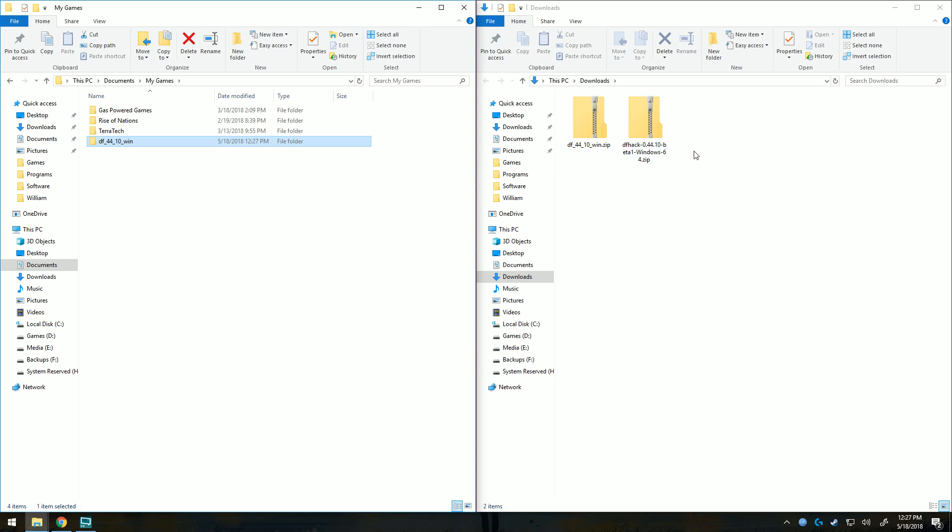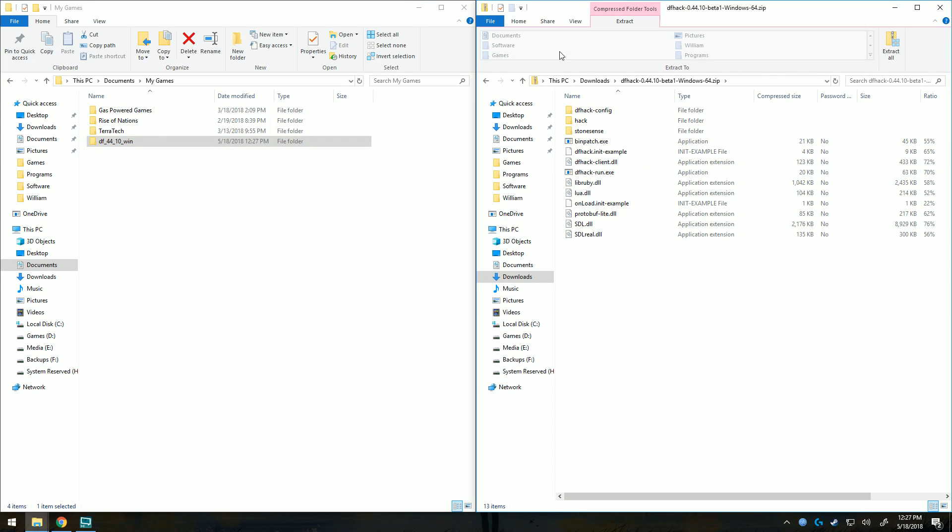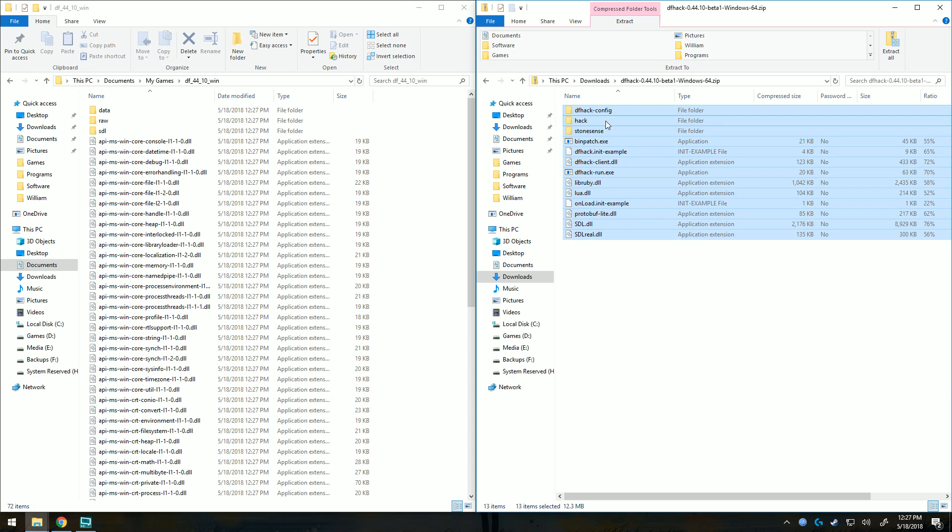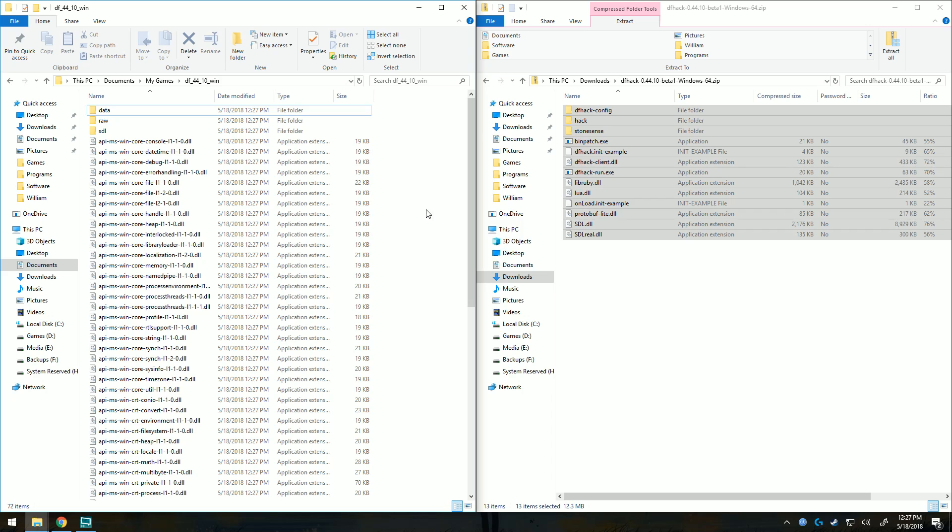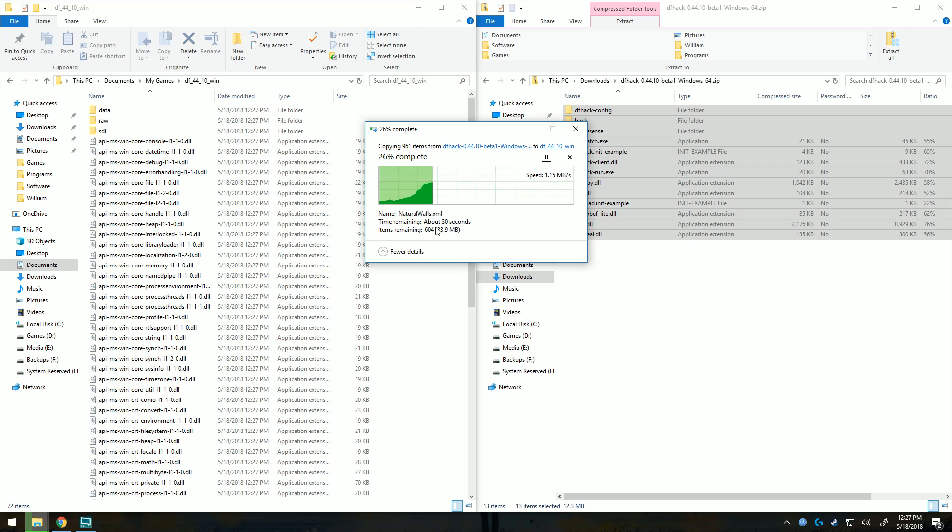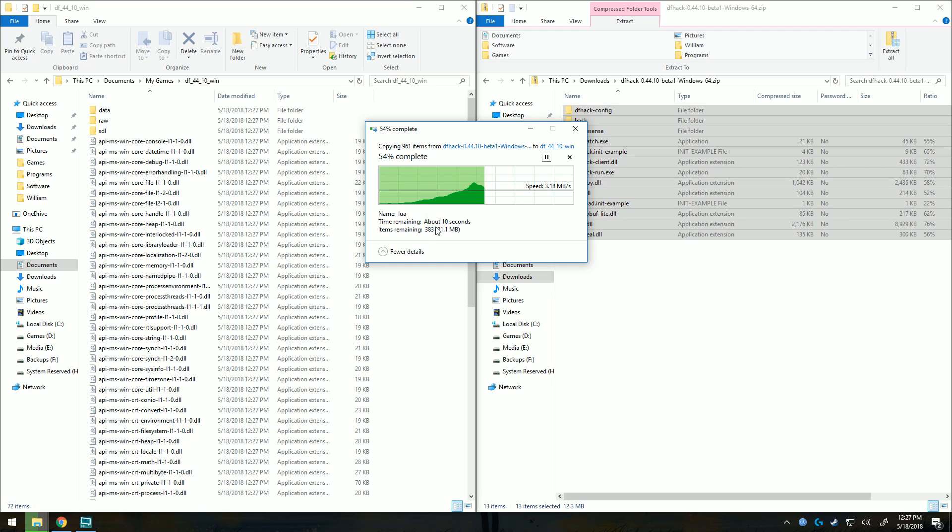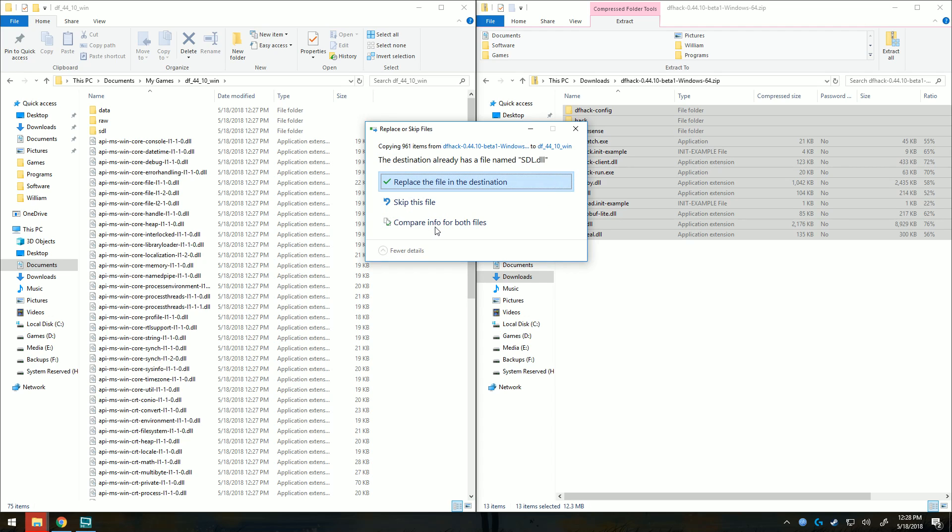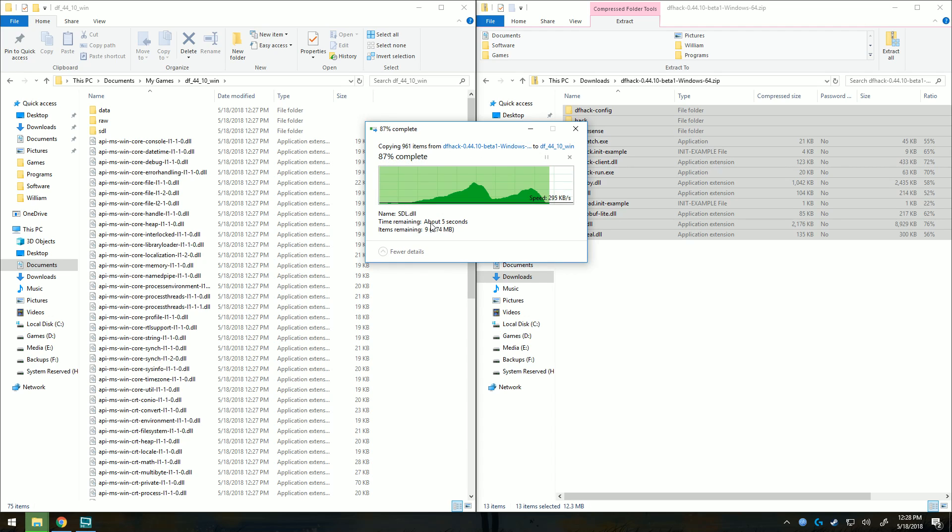Then we're going to double-click dfhack to open the file up. Open the Dwarf Fortress file and copy all the files in here with either control-a or dragging. Copy it all. You should ask to replace one file. There it is.